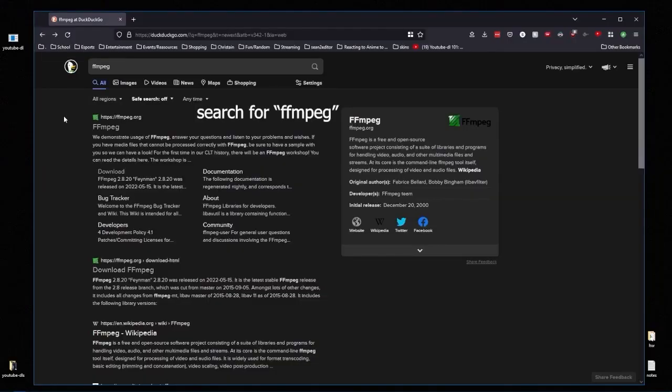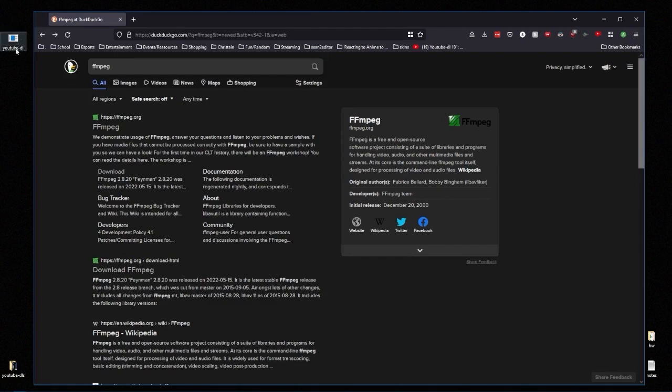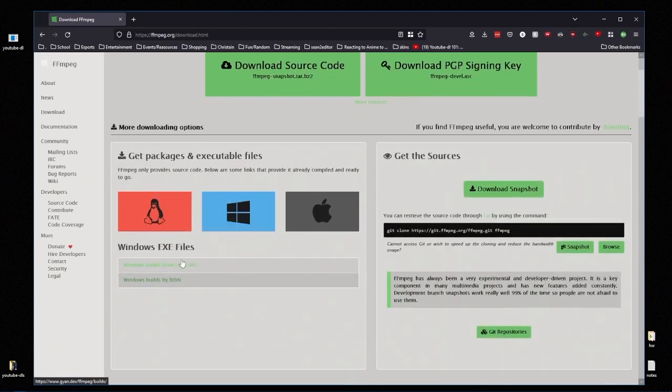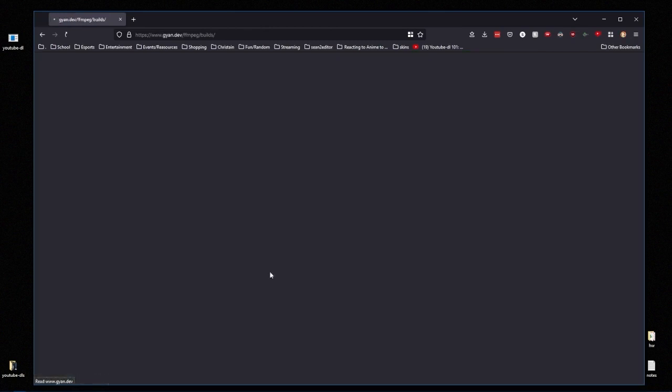To start off with, you can simply just google FFmpeg. I'll have the link updated in the description. Once on the website you're going to click on your specific machine.